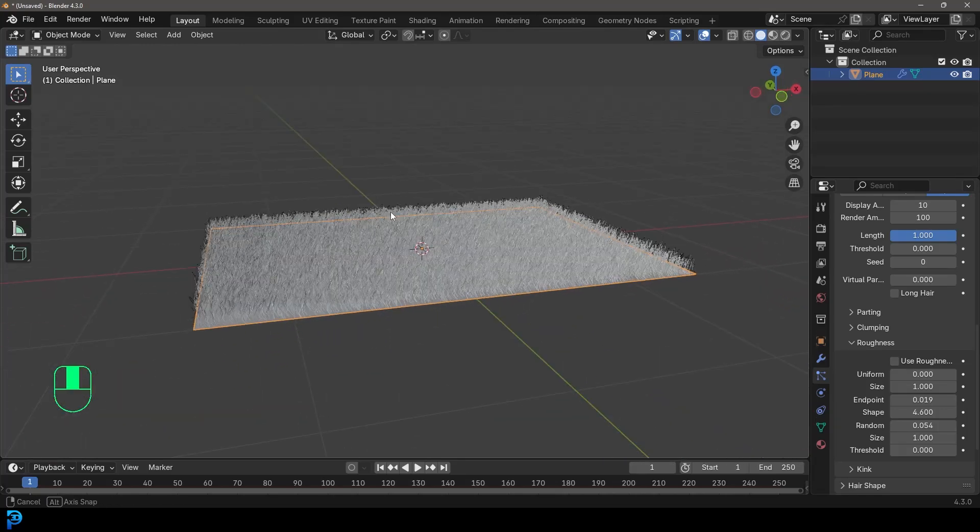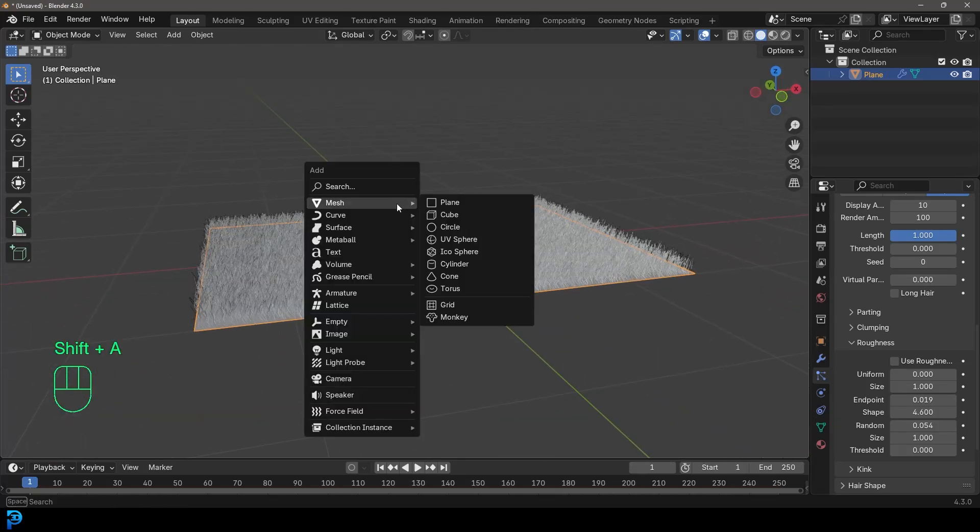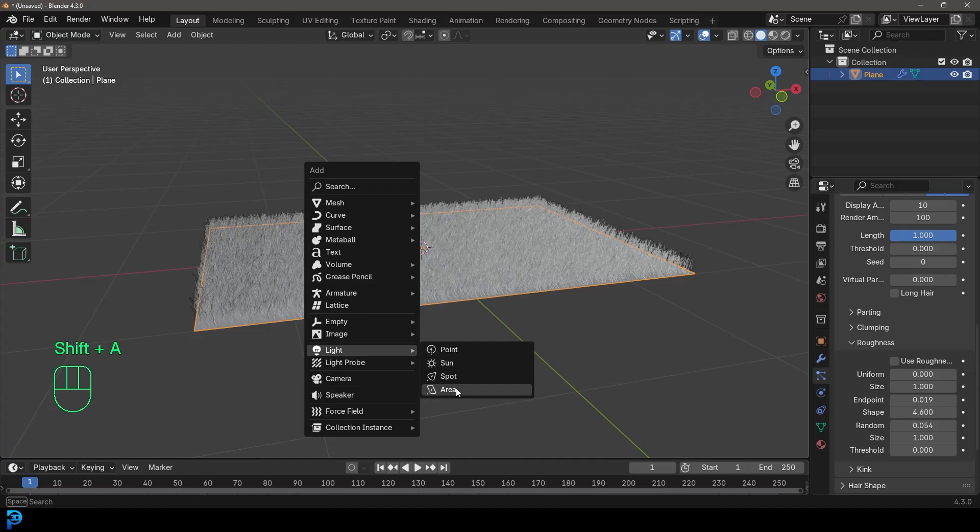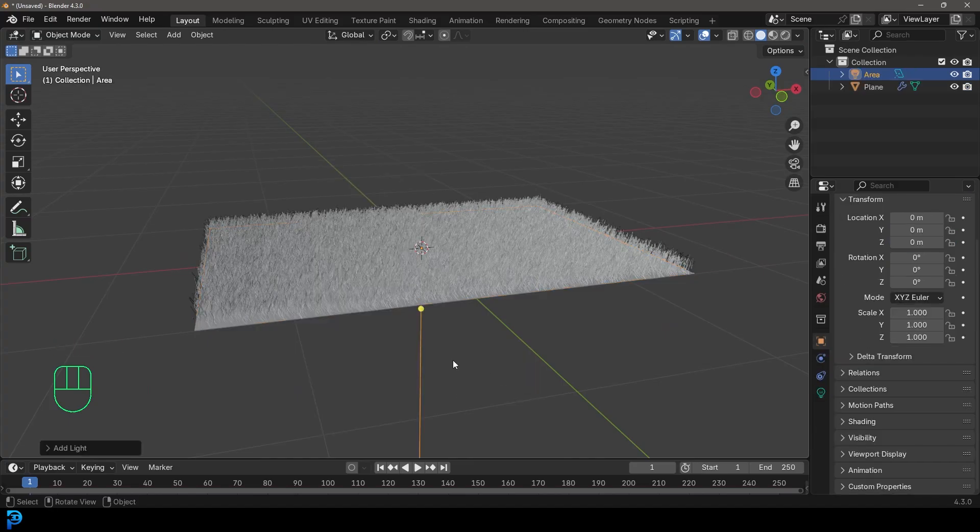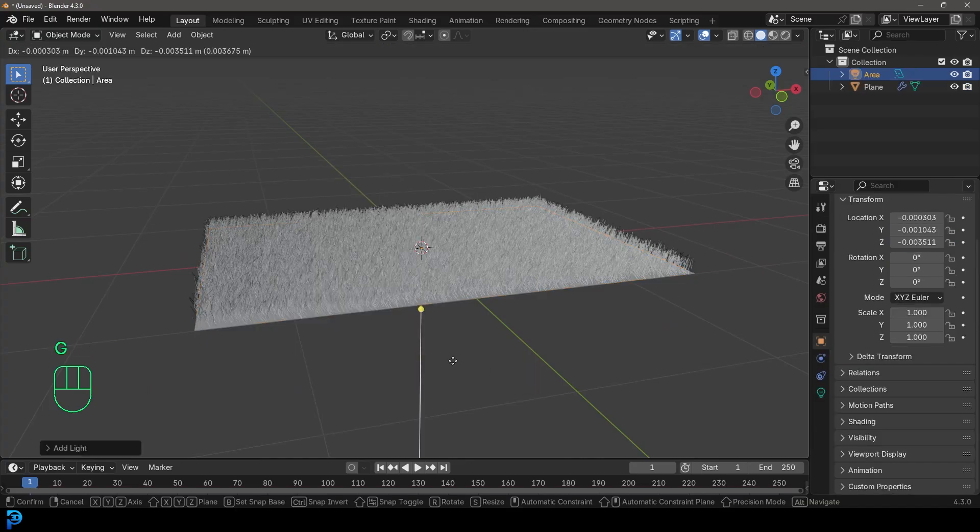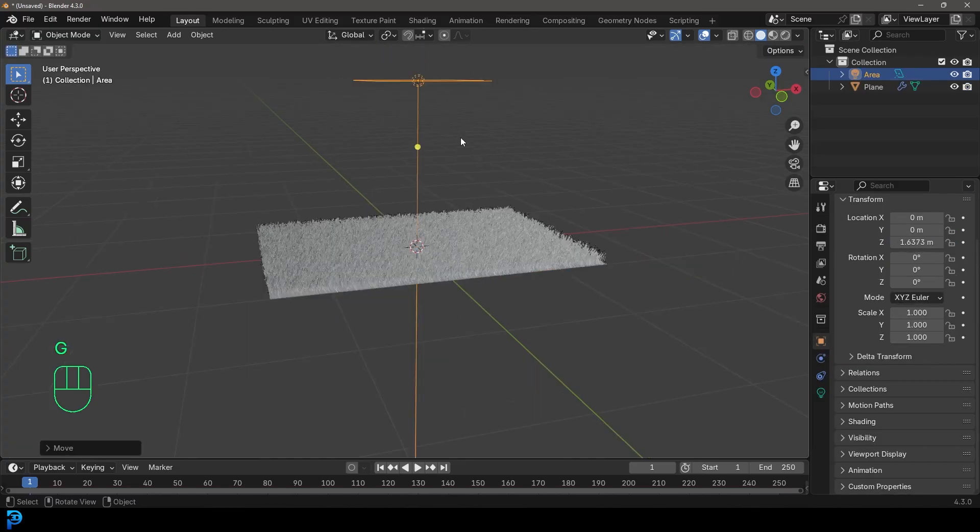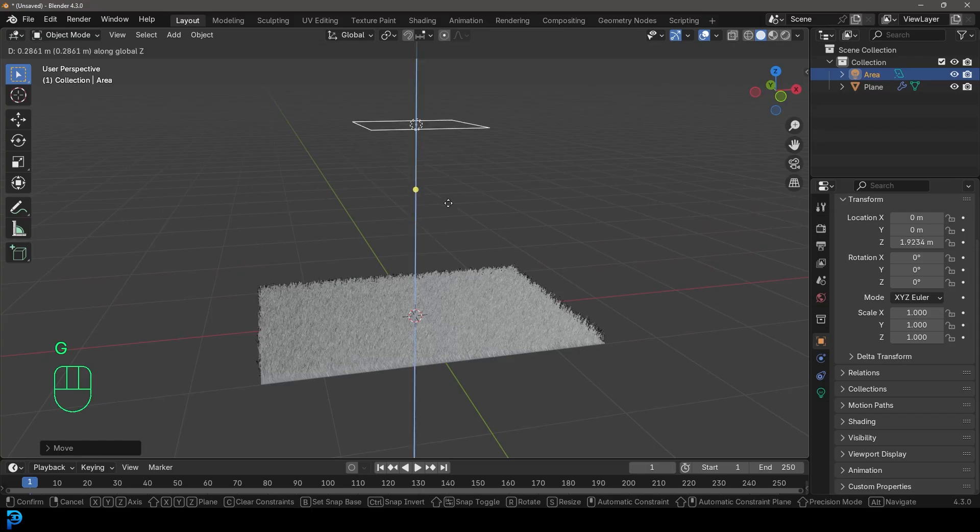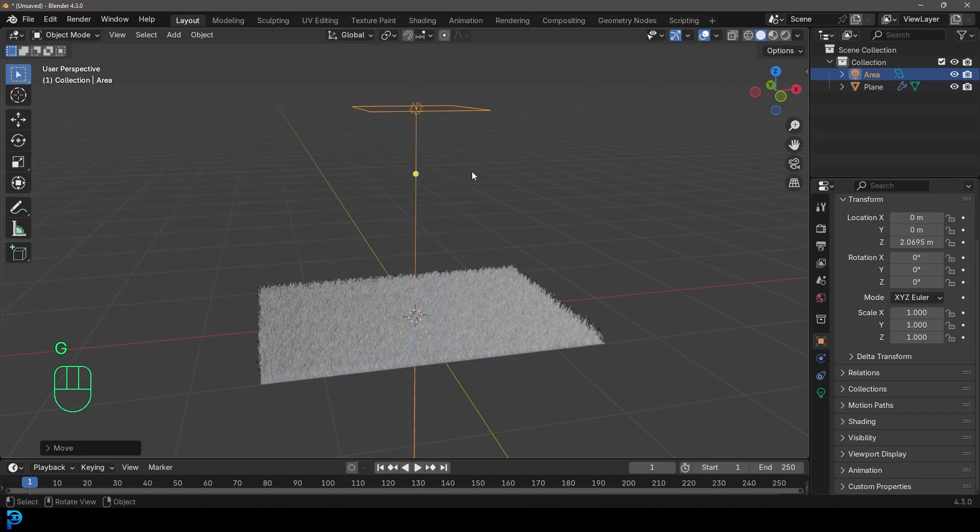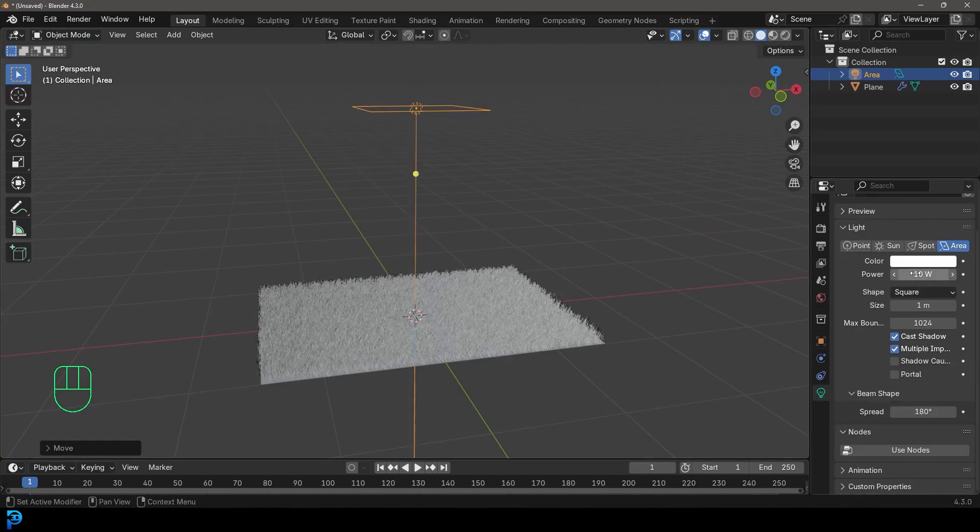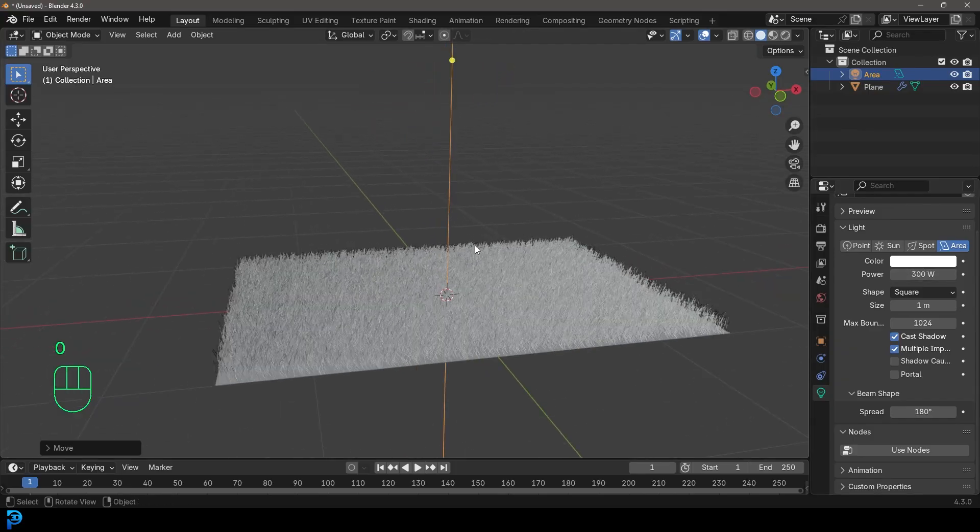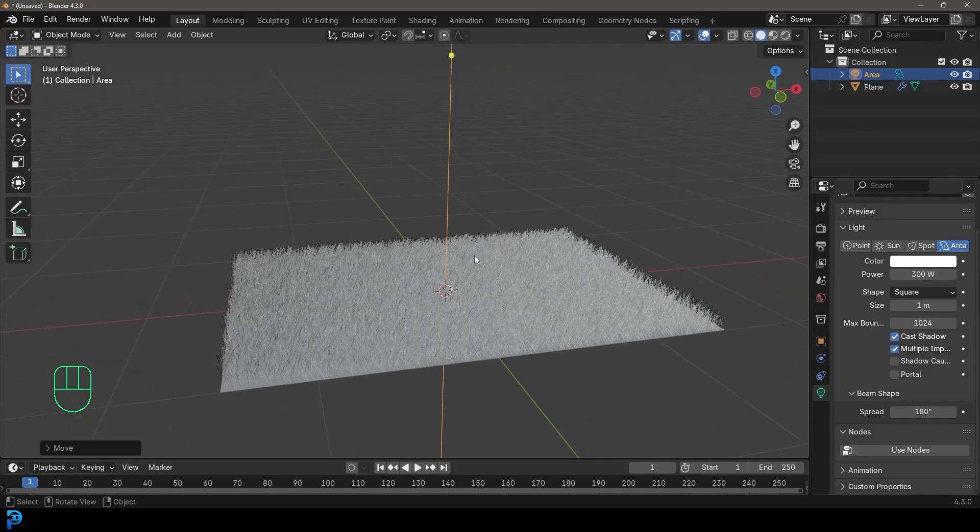So now if we go shift A, we've got our light options, add in an area light and go G Z and move it up like so. There we go. And let's go over to our object data properties for the light. Let's make it 300.